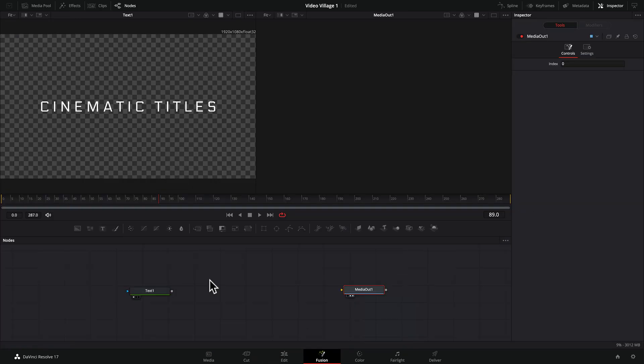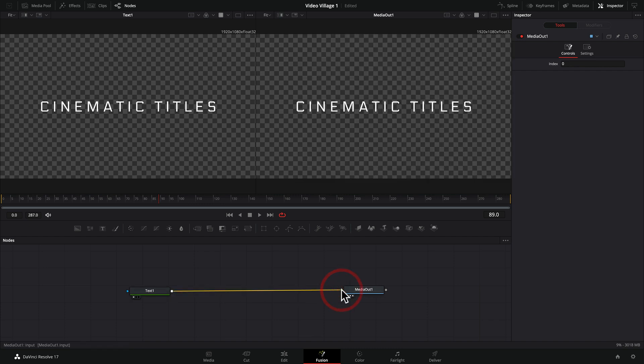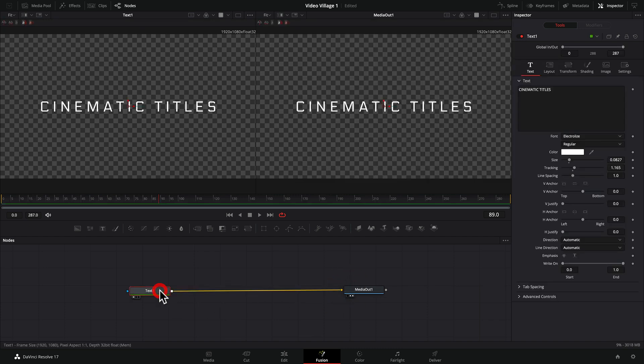And now if we go to our edit tab, we have our title and it's showing up. So no matter what your composition is, everything ends up going downstream until it reaches the media out. And that's how we get a final result.